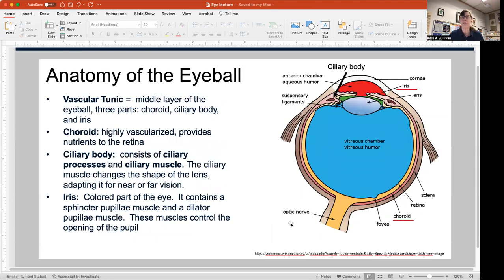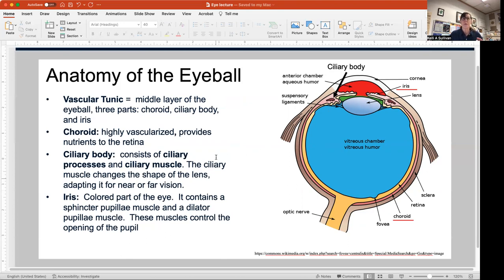The next layer in is the vascular tunic. It's the middle layer of the eyeball, and it includes the choroid, the ciliary body, and the iris, pictured here in red. Coming anteriorly, we have the ciliary body, and more anterior still is the iris. The choroid has many blood vessels and capillaries, and it provides nutrients and oxygen to the retina, which is just superficial to it.